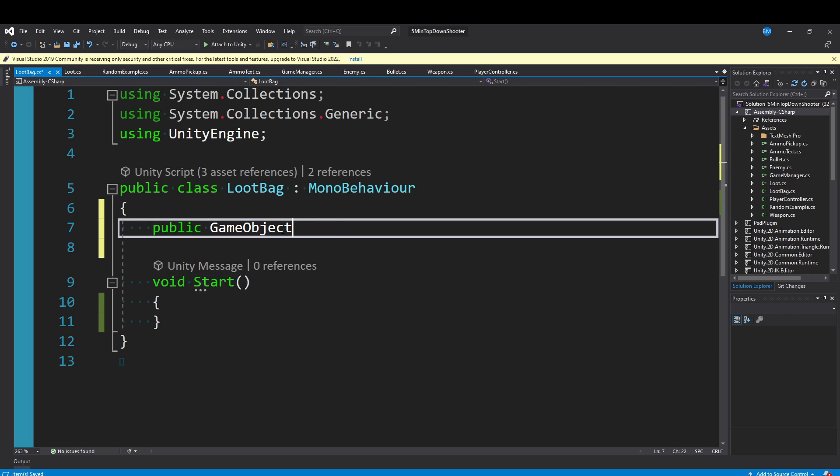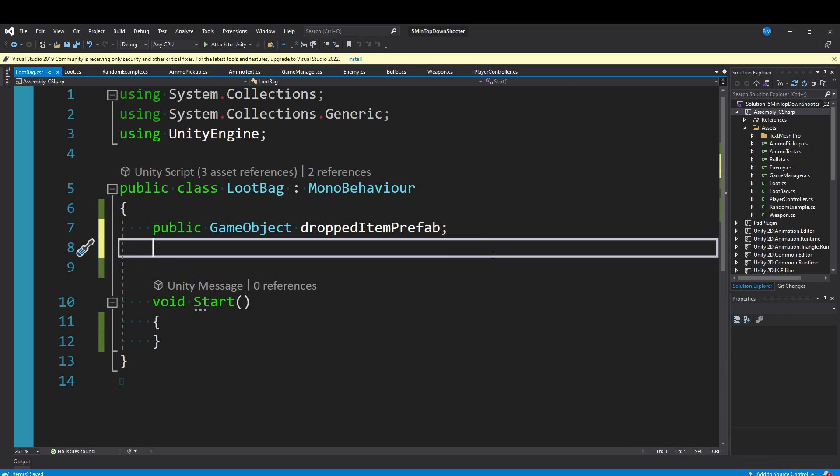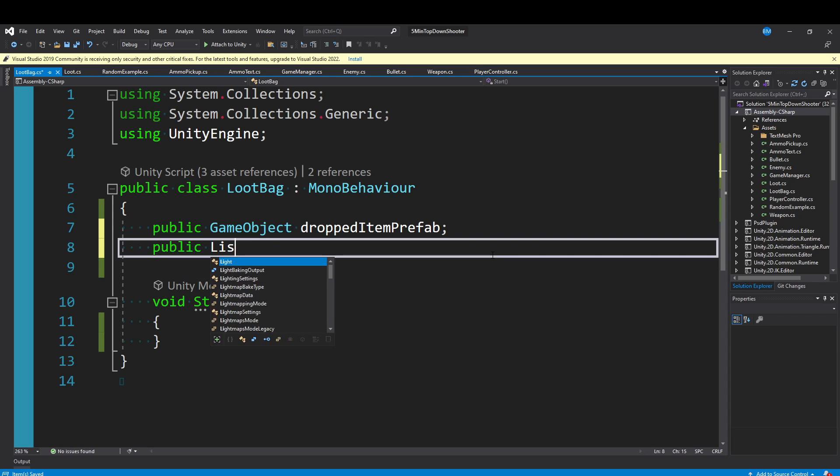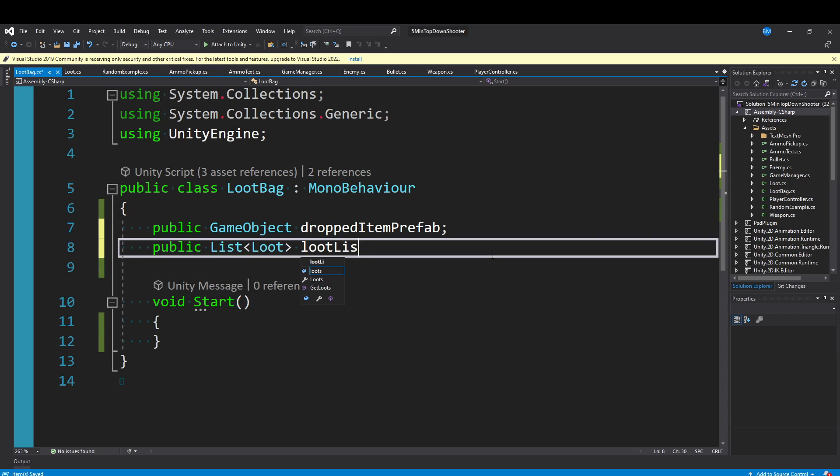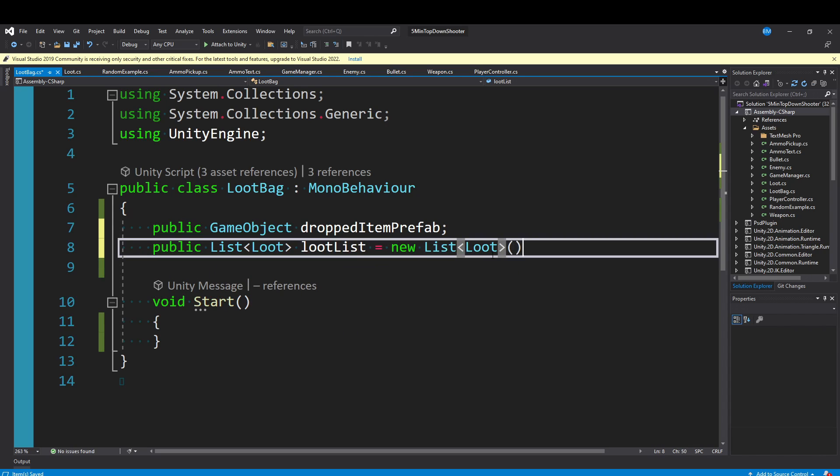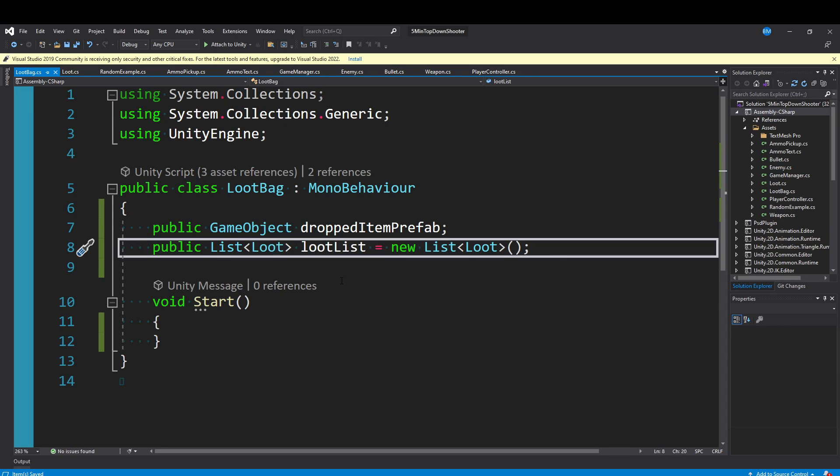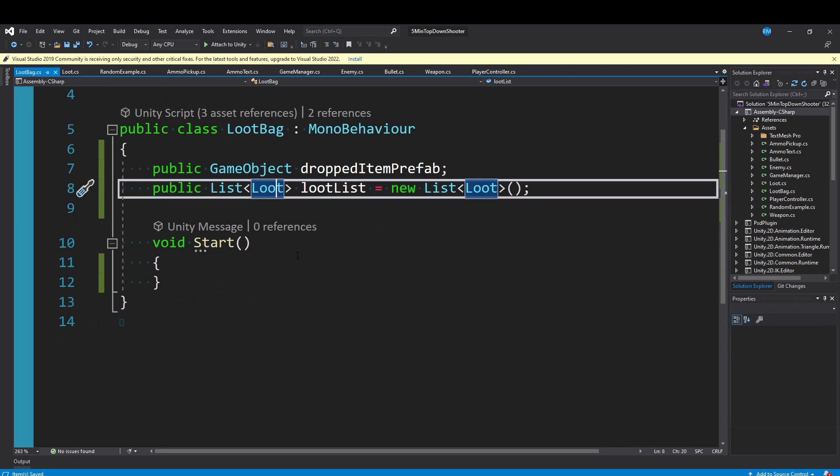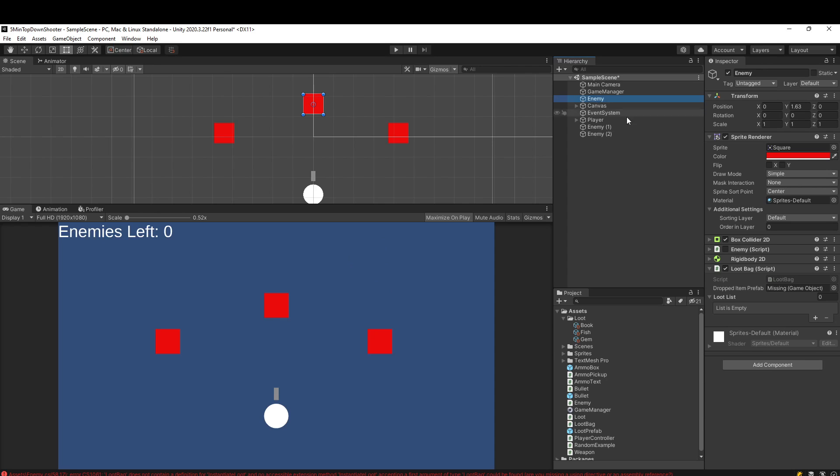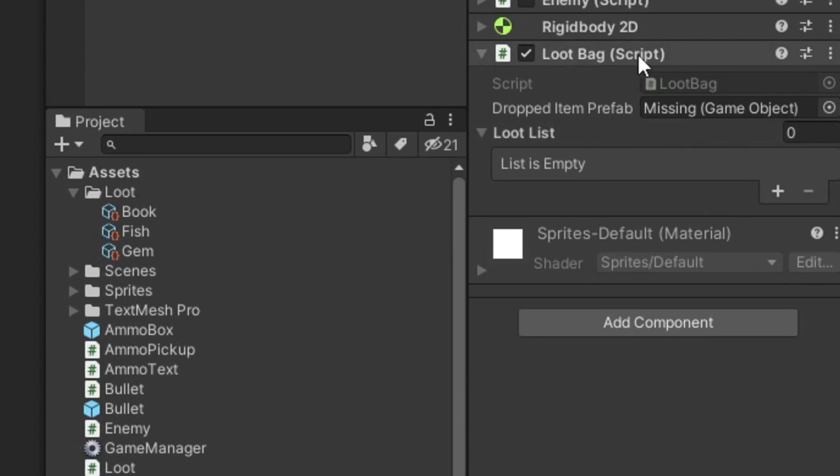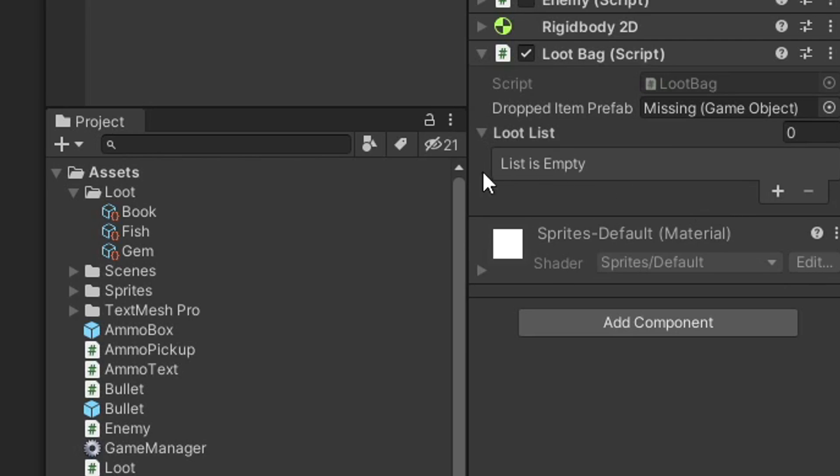The first thing I want to do is add that prefab we made. I'll say public GameObject droppedItemPrefab. Additionally, we want a list of loot objects. I'll say public List<Loot> lootList and instantiate it to a new list. With this public list, if I click on one of my enemies, we have this loot bag script attached. We have a droppedItemPrefab that's an empty game object, and now we have this lootList. This lootList will accept those scriptable objects that we made in the asset menu.